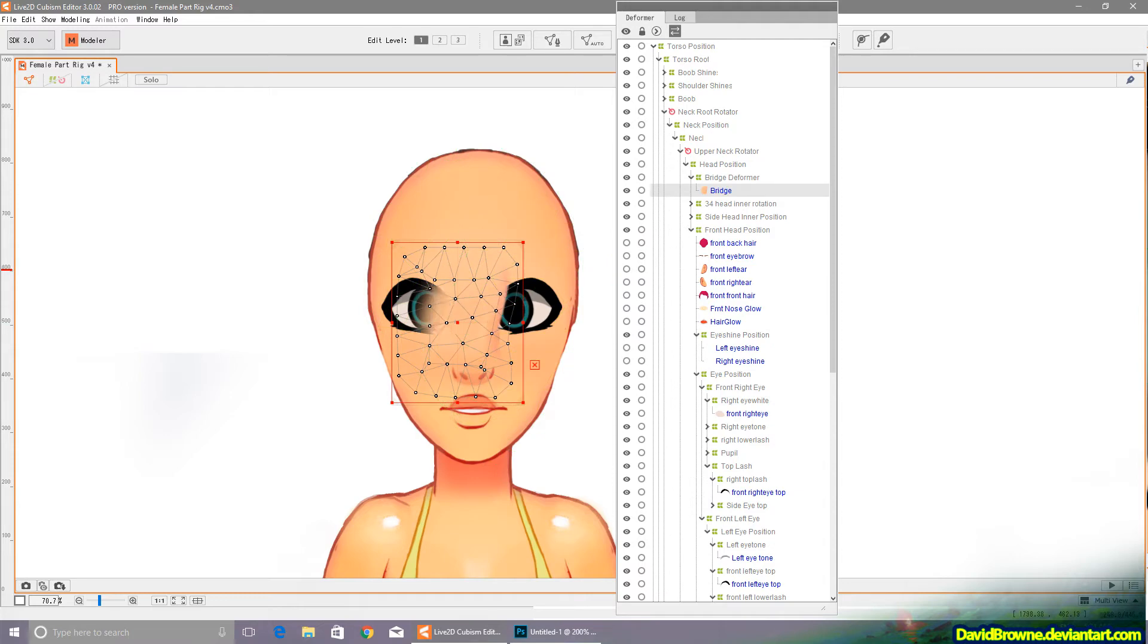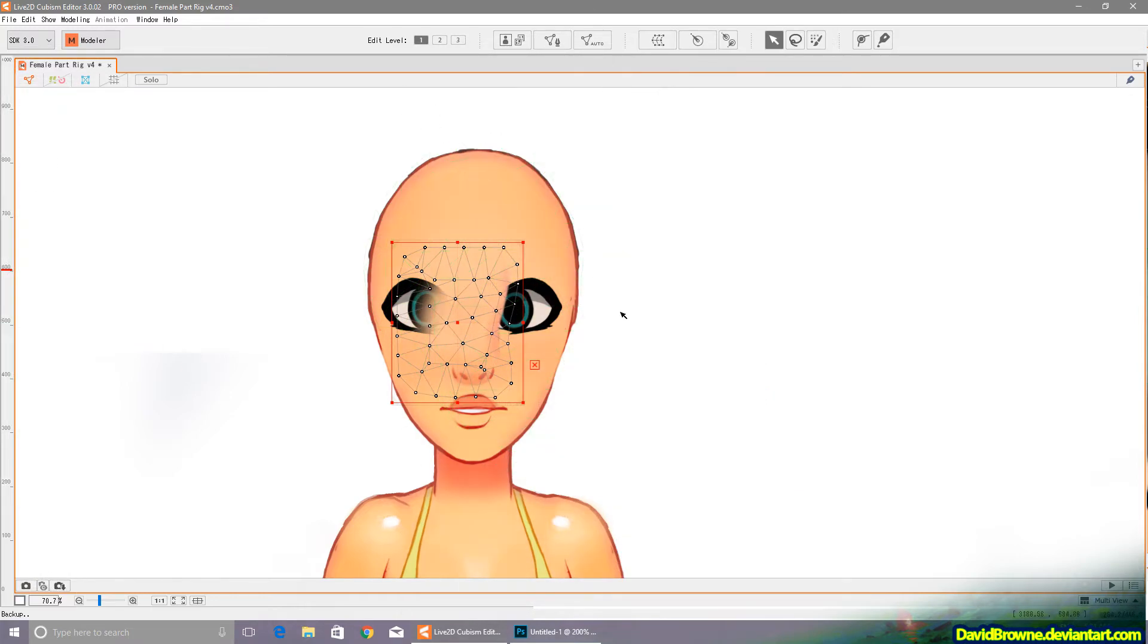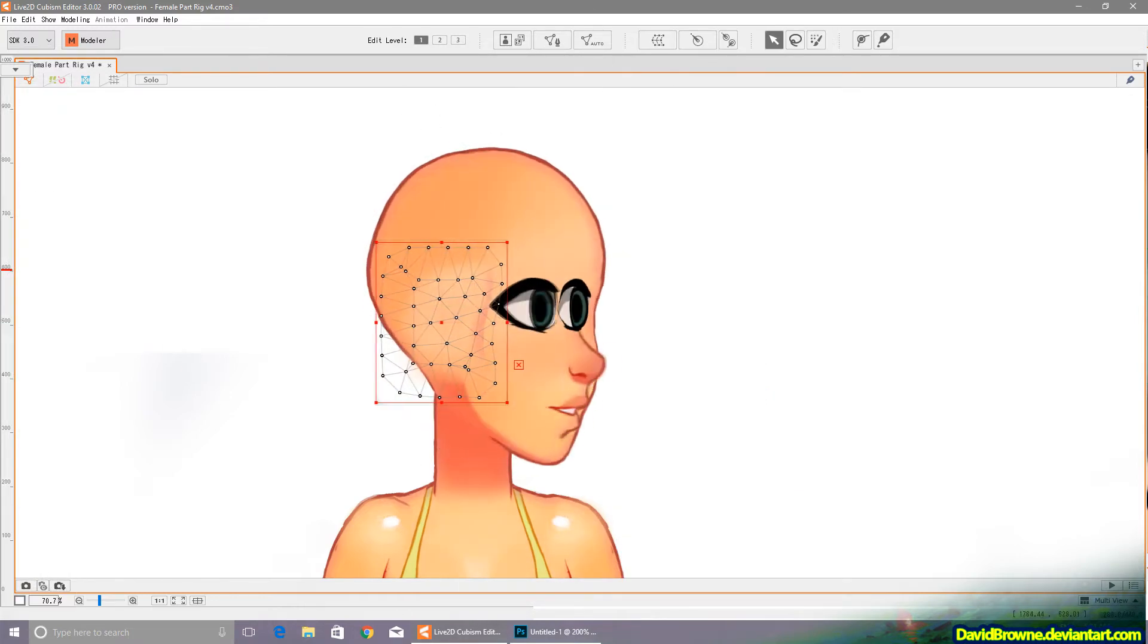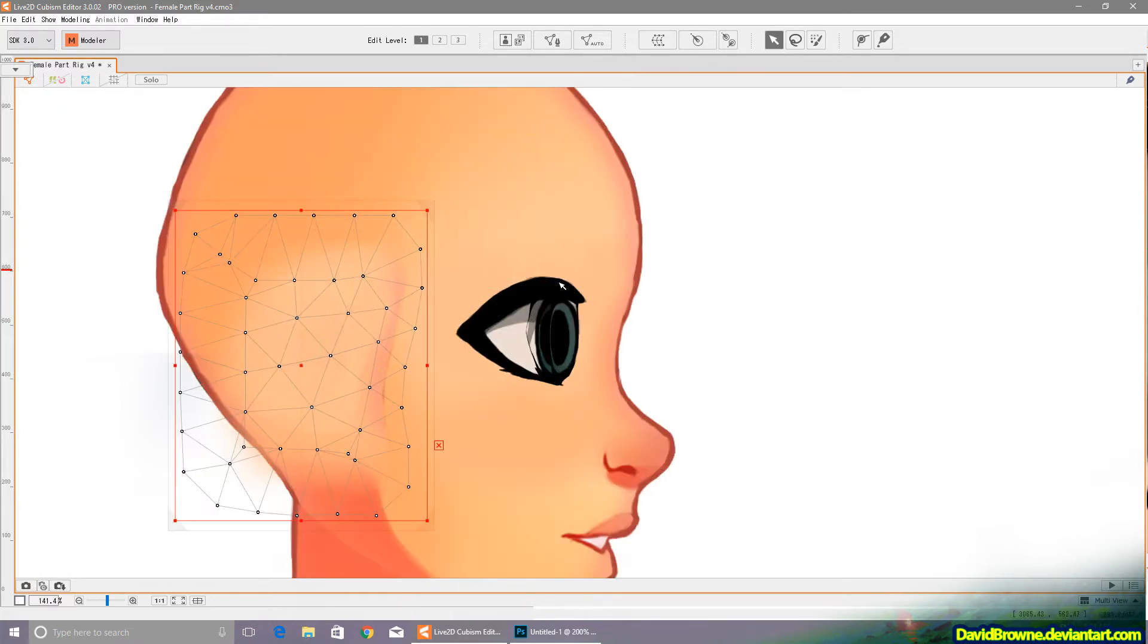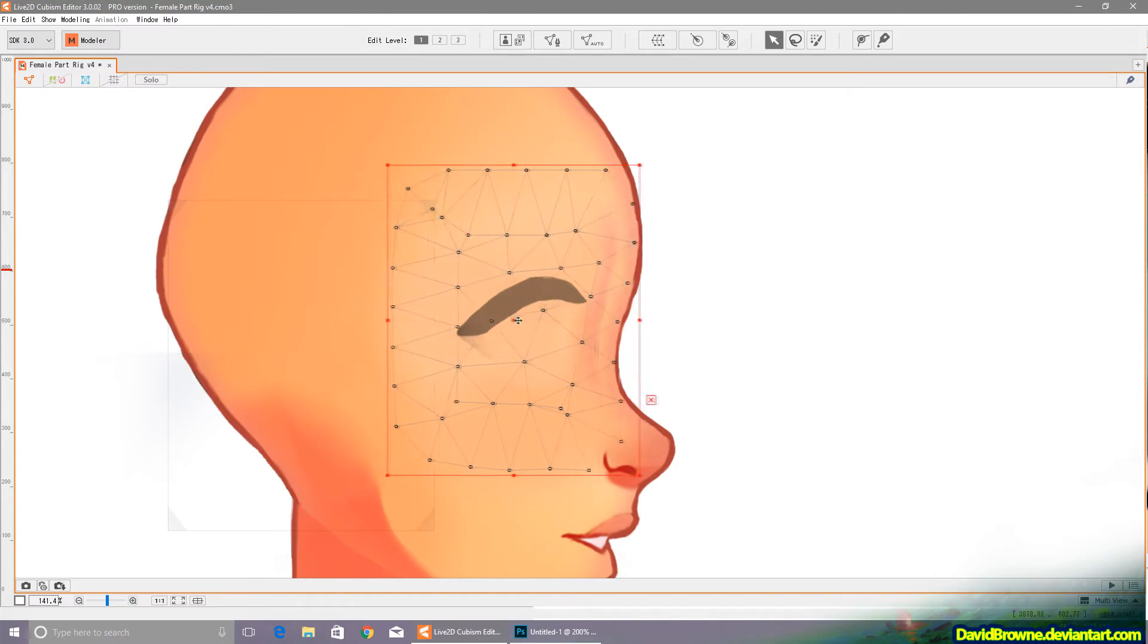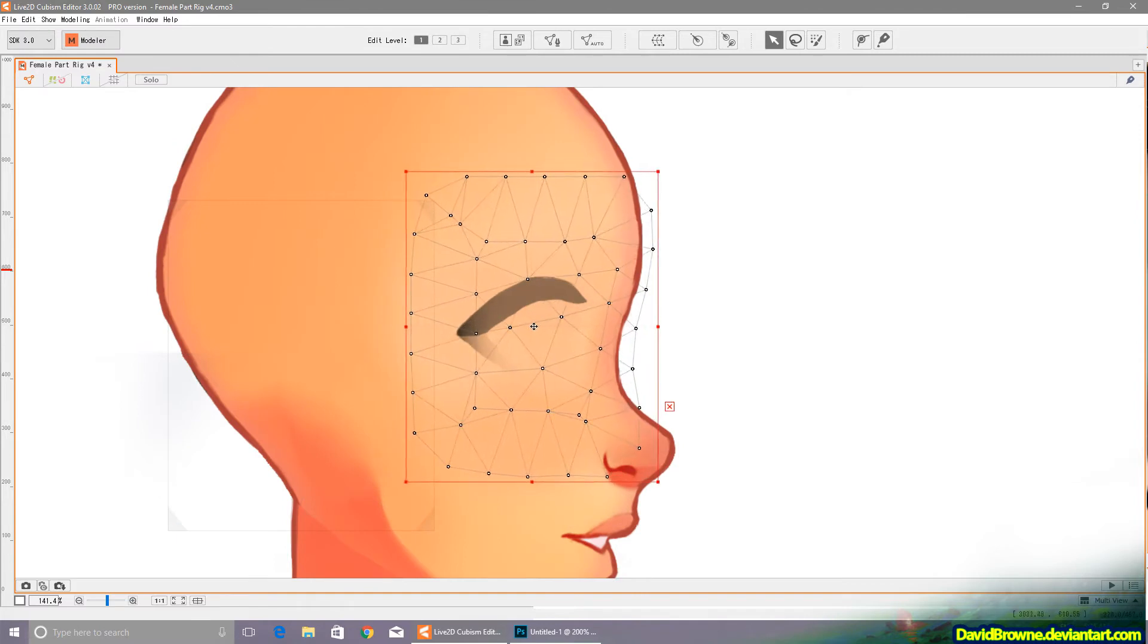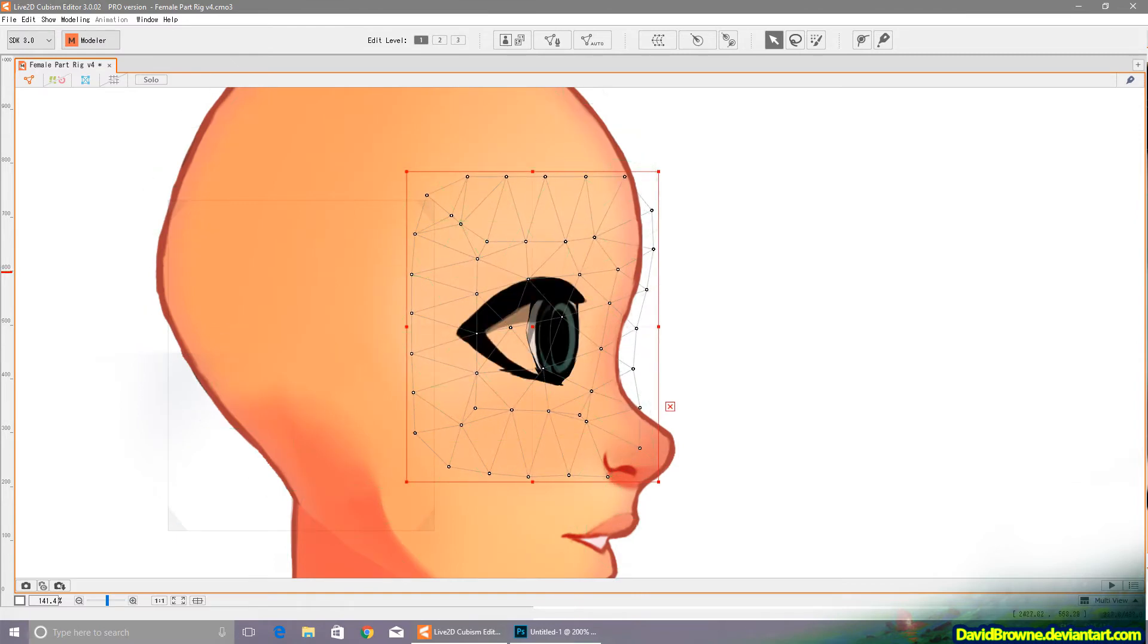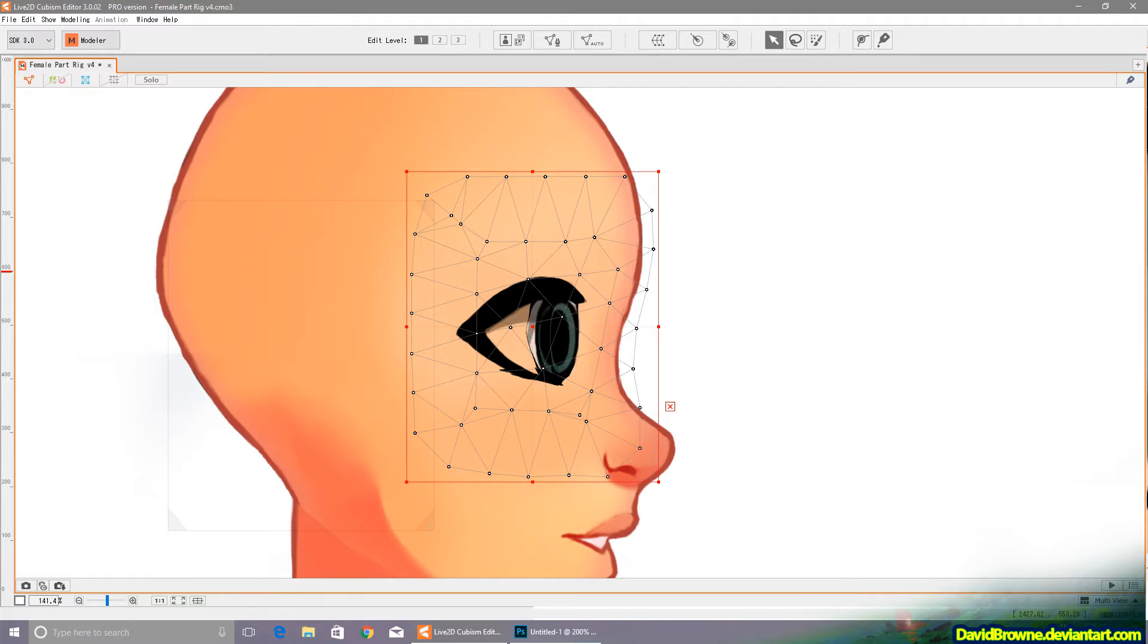So the idea here is it's going to overlap the left eye but be beneath the right eye, so that when the face pans to the side I can use it to block out the left eye.